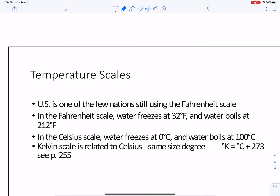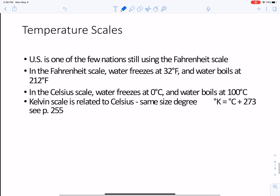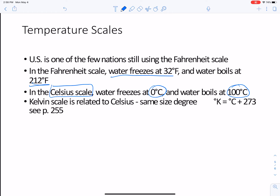Now, there are three different temperature scales. The US is one of the few nations that still uses the Fahrenheit scale — water freezes at 32 and boils at 212. The more standard worldwide scale is the Celsius scale — sometimes old-school people call it centigrade. Centigrade comes from the fact that it goes from 0 degrees C for water freezing to 100 degrees C for water boiling — centigrade meaning 100.